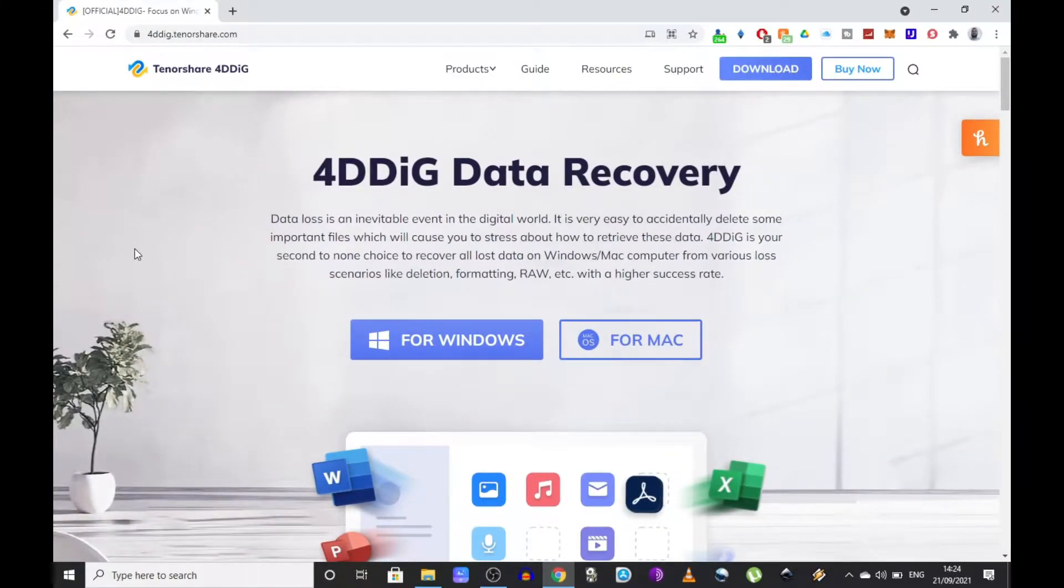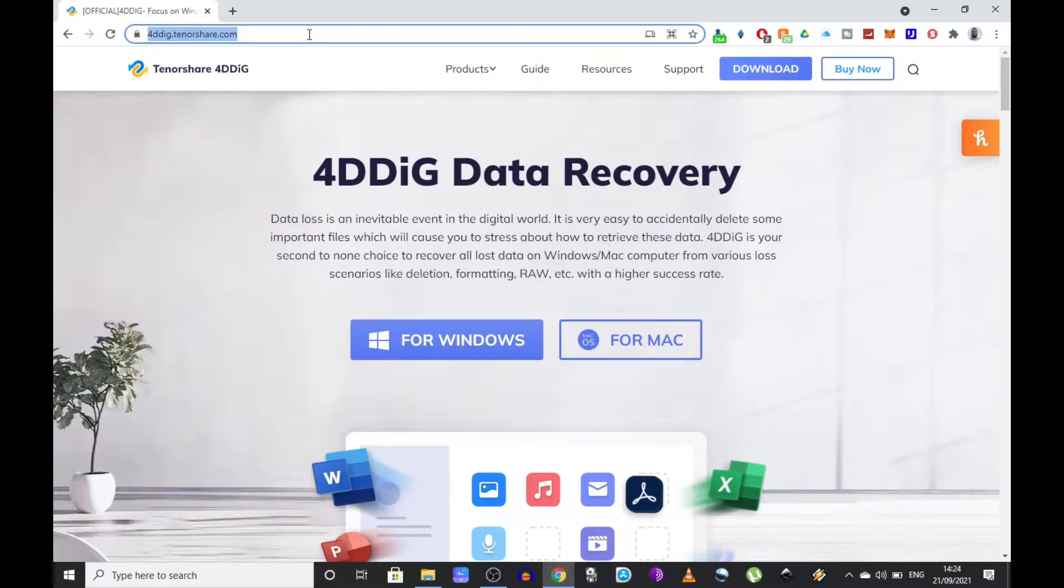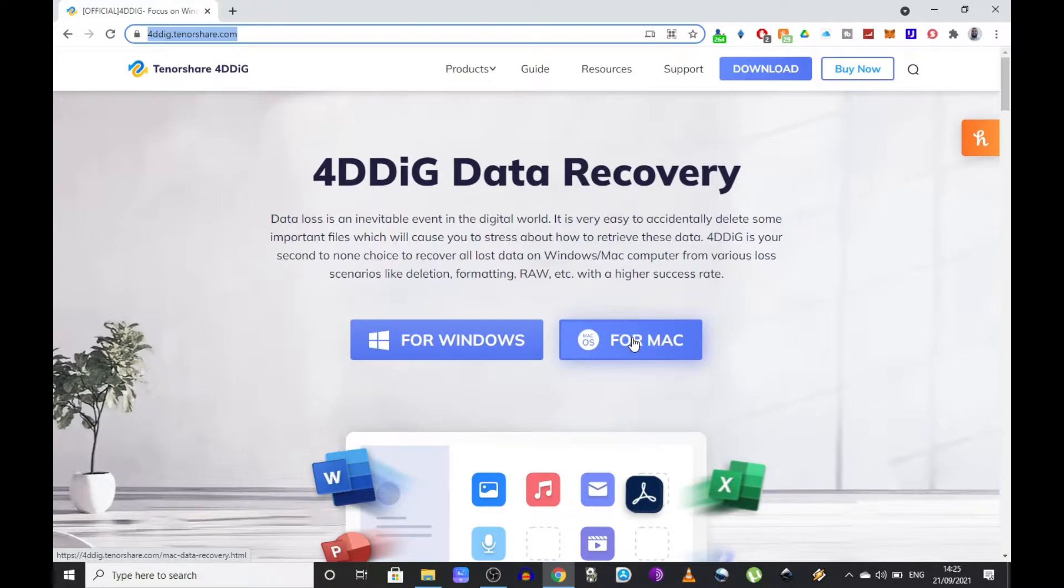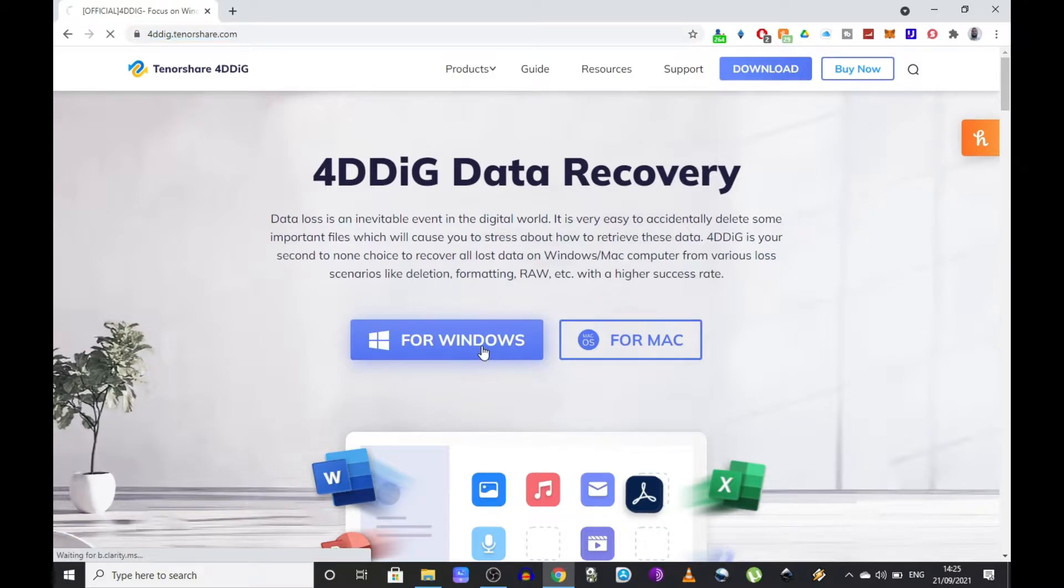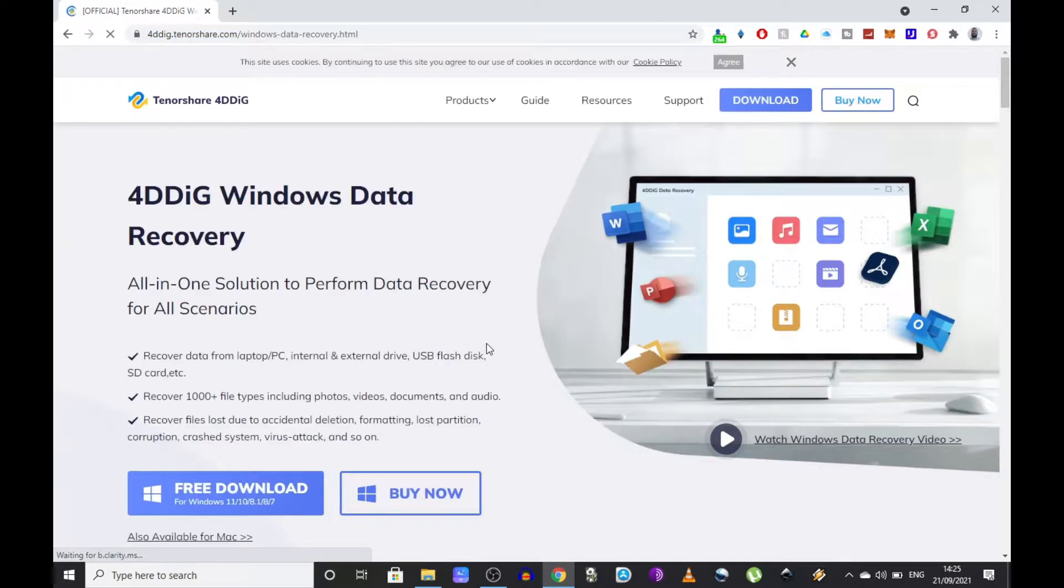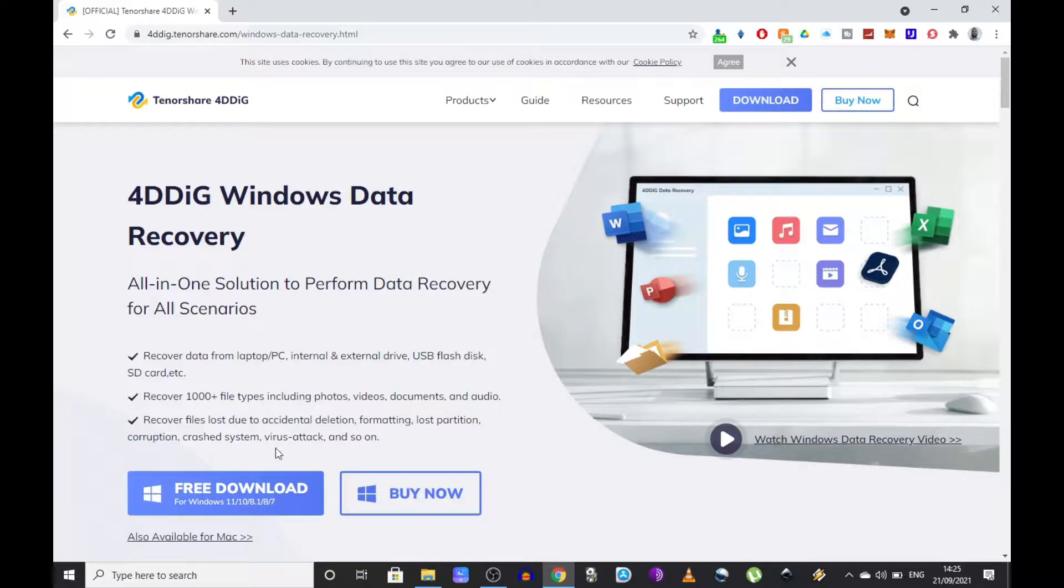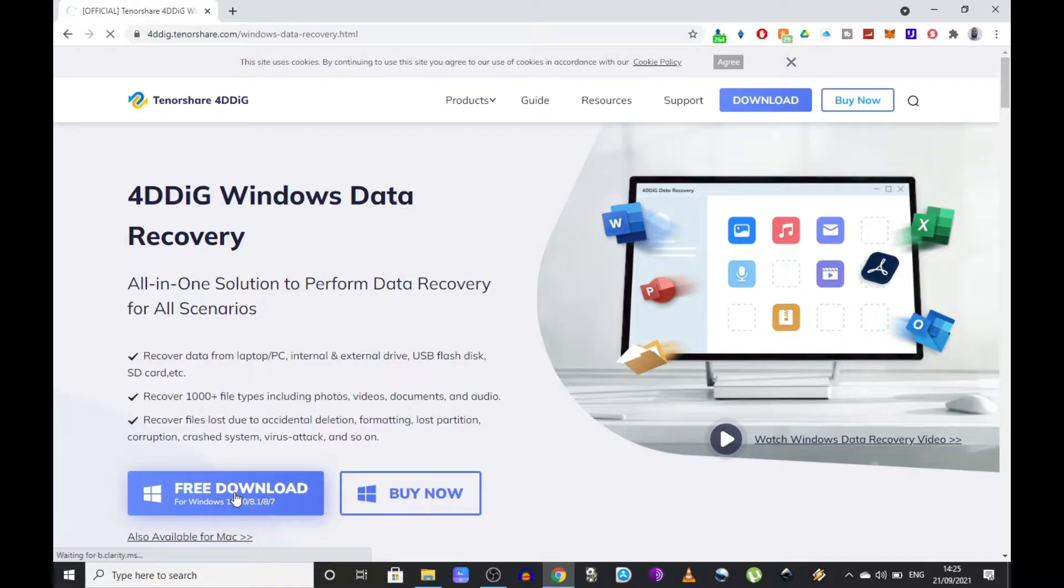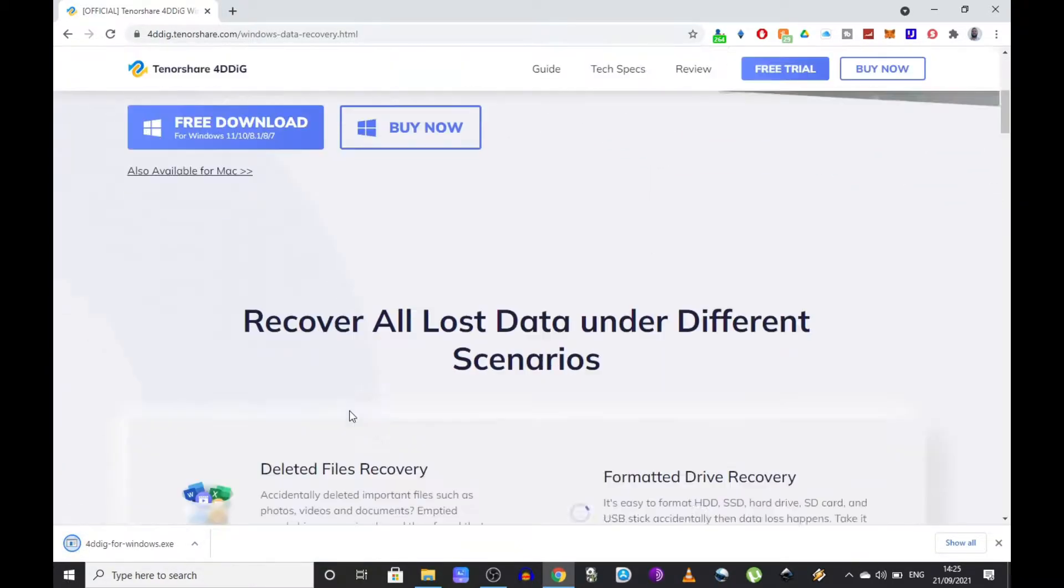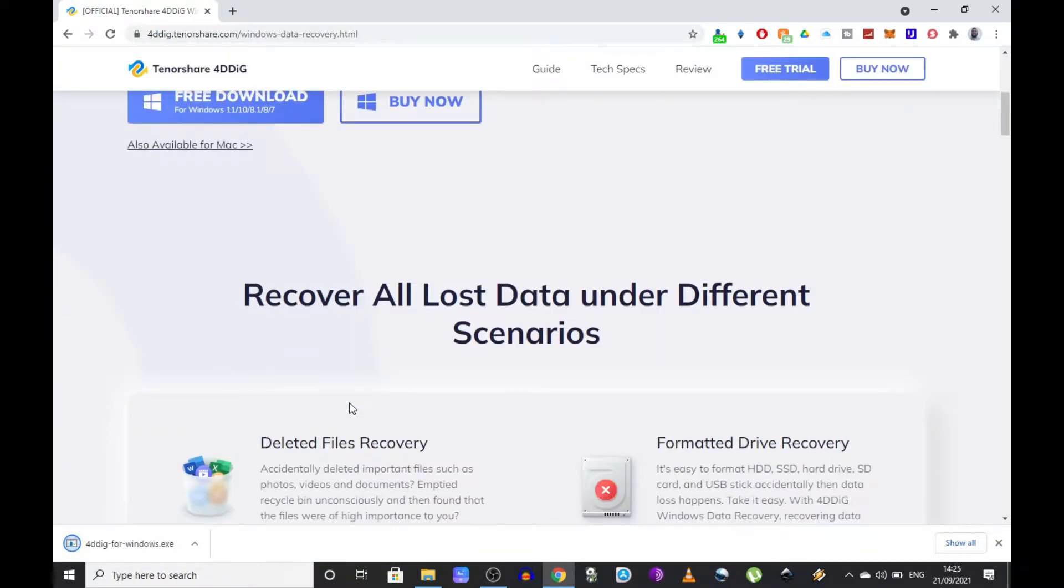The first thing you want to do is head over to this website here, 4ddig.tenorshare.com. As you can see there is a Mac version as well, so if you're using a Mac you can still use this software. But for the purpose of this video I'm going to stick to Windows, so I can show you how it works on my Windows 10 laptop. What you want to do next is click on the free download button in order to get the installer file.